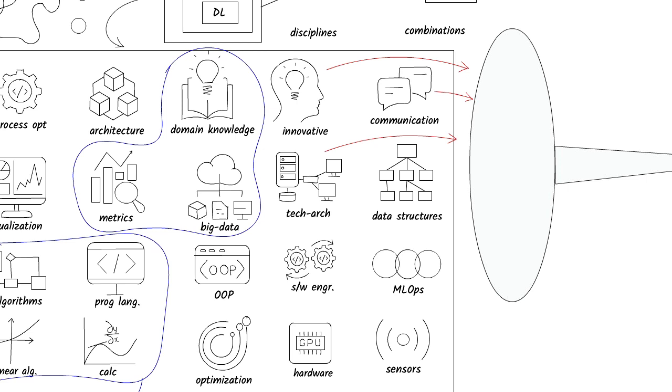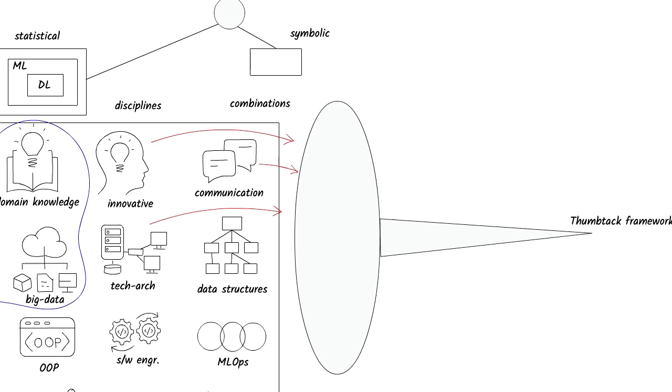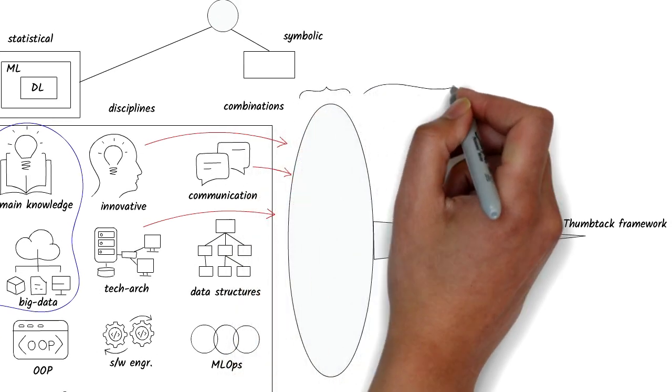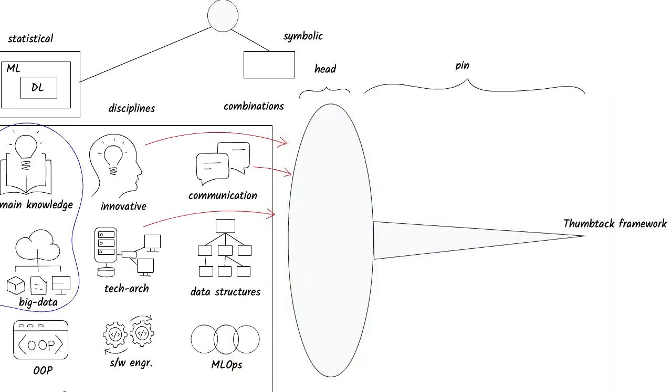The more areas you know, the better will your positioning be. But you also have to have depth in some areas. Which brings me to my thumbtack framework.